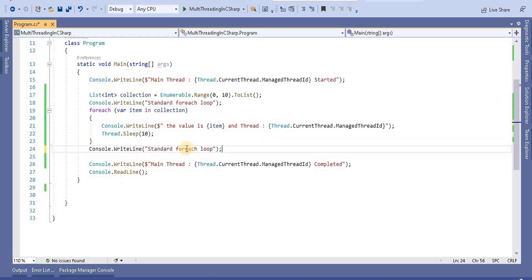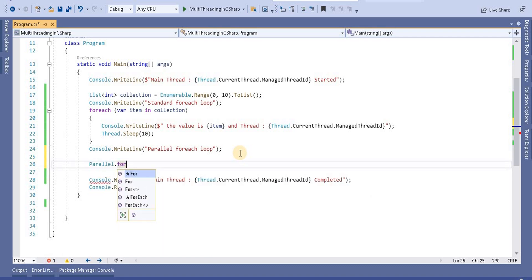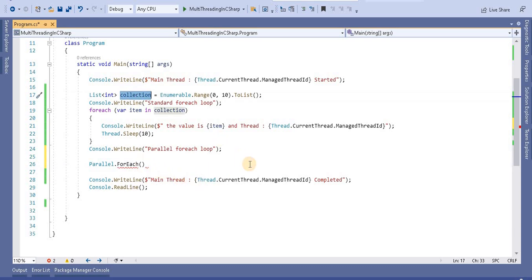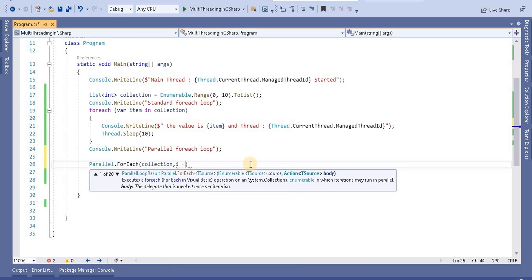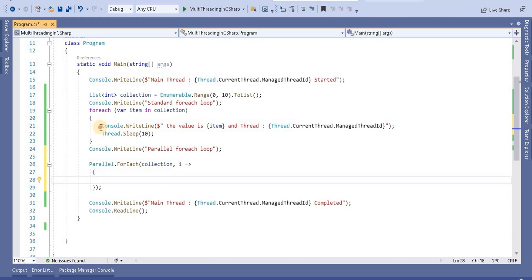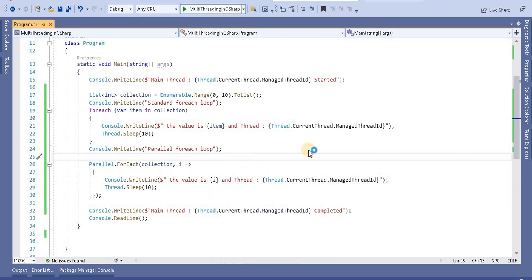Now let's implement the Parallel ForEach loop. Similar to the Parallel For loop, we use Parallel.ForEach. It takes the source first, which is the collection or list, then an action body. We take a local variable 'i' and using a lambda expression we perform the operation — printing just as we did for the standard ForEach loop, using 'i' instead of 'item'.